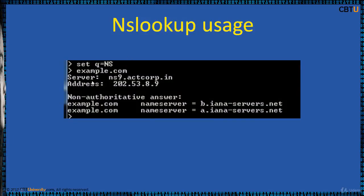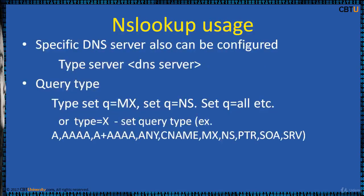You can query for name server by typing set q equals to ns and type the domain and hit enter. And it will return the name server details.